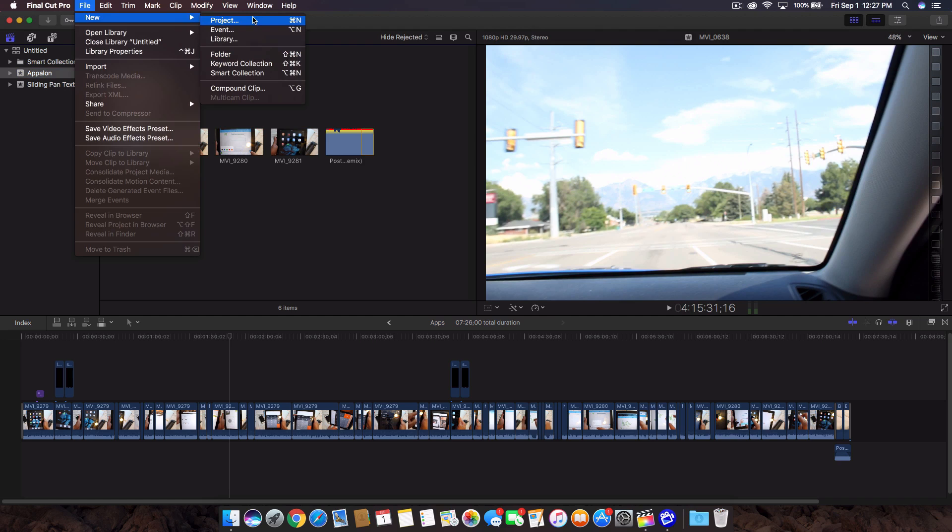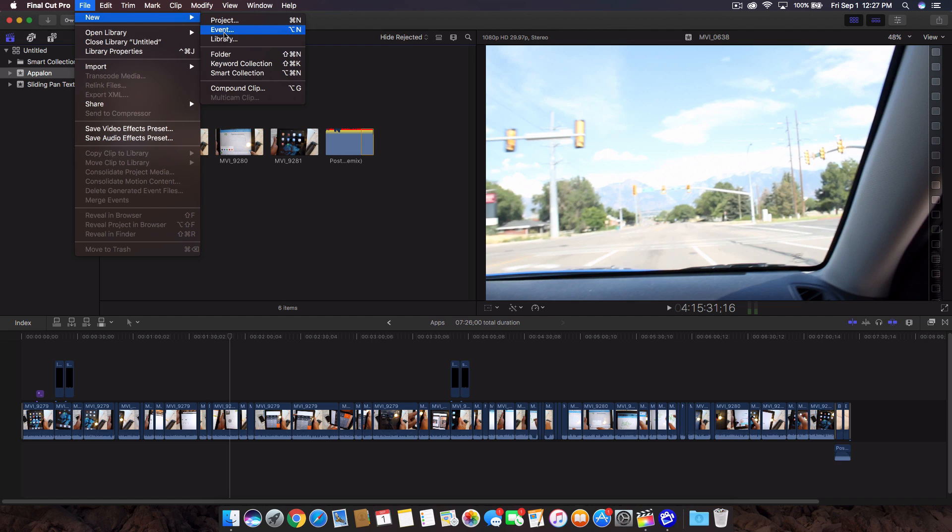What a project is, pretty much it's like creating a little canvas and putting all of your videos in that canvas to work on. The event is kind of like the folder where the project is stored. The library is like a little hard drive. So we have a project within the event and the event is within the library.